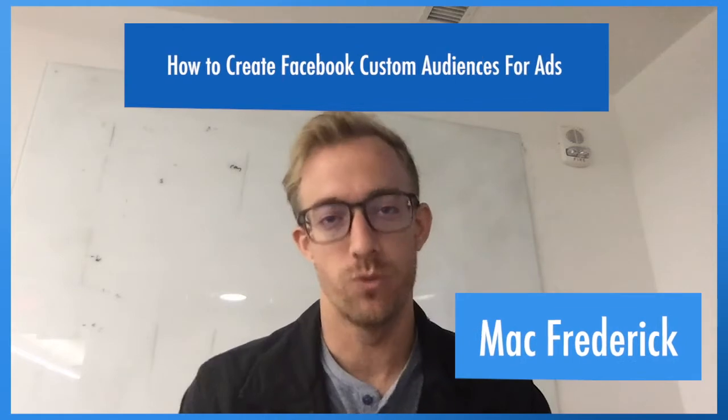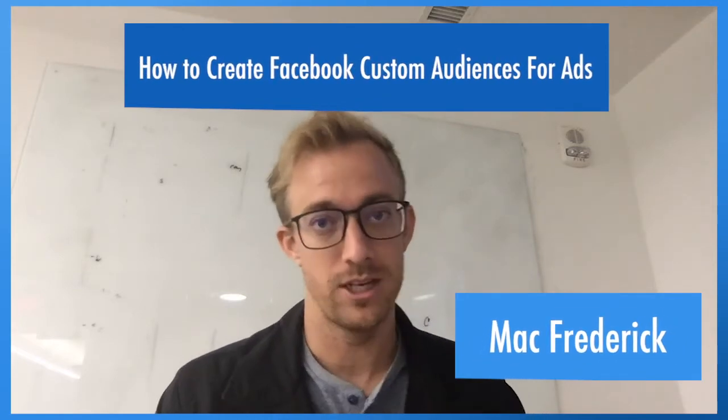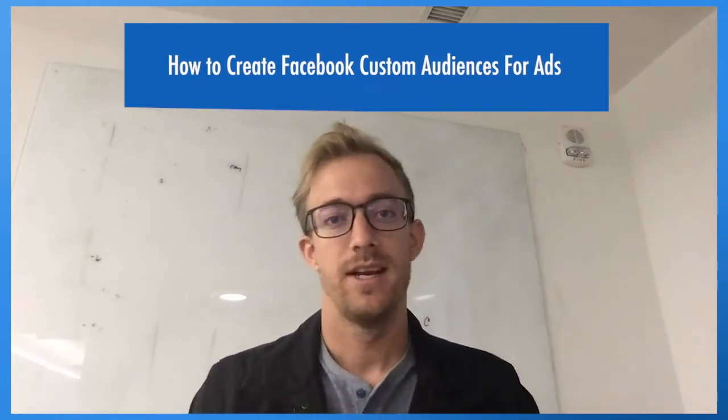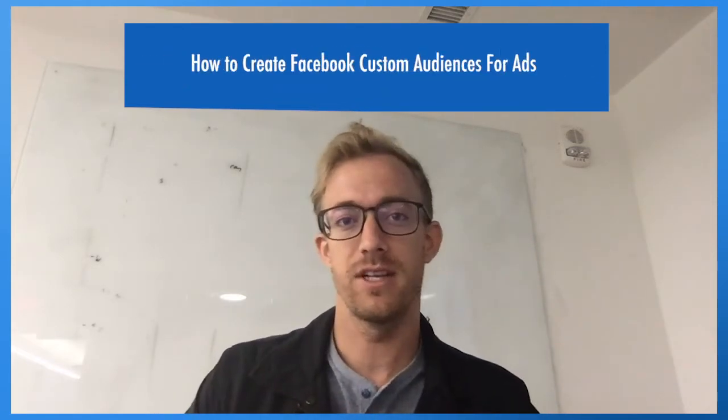Today we're going to talk about how to create a custom audience with Facebook to use for marketing ads, and specifically how to upload customer lists, emails, and phone numbers into creating that custom audience to use for those ads.